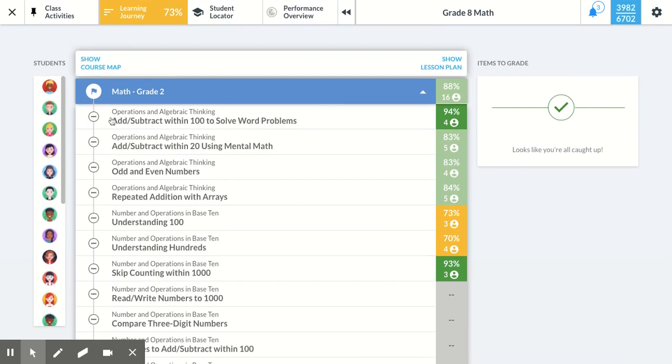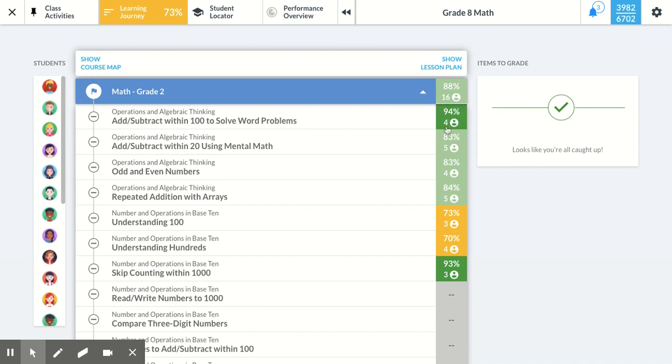So for example, for this first lesson in grade 2, operations and algebraic thinking is the domain, and the lesson is called add and subtract within 100 to solve word problems. I can see that my students scored an average of 94% on the check for understanding, and that 4 students took that check for understanding.